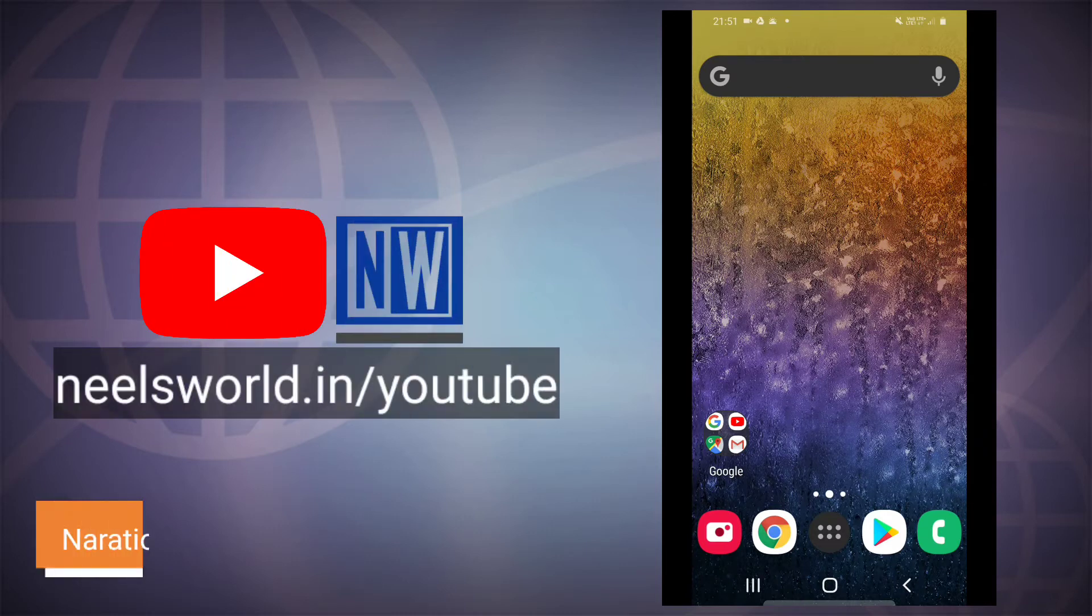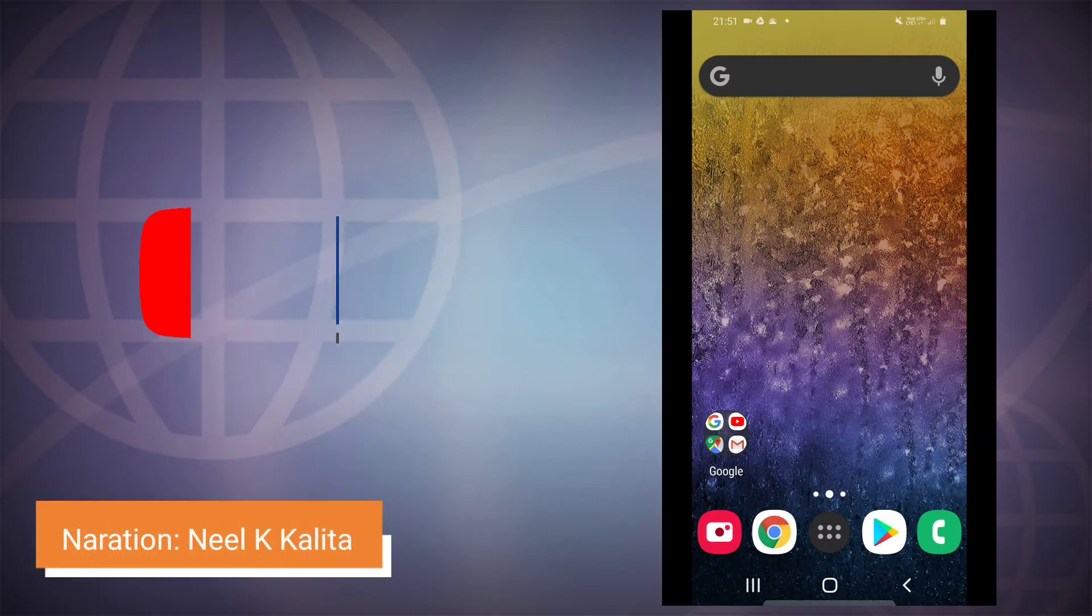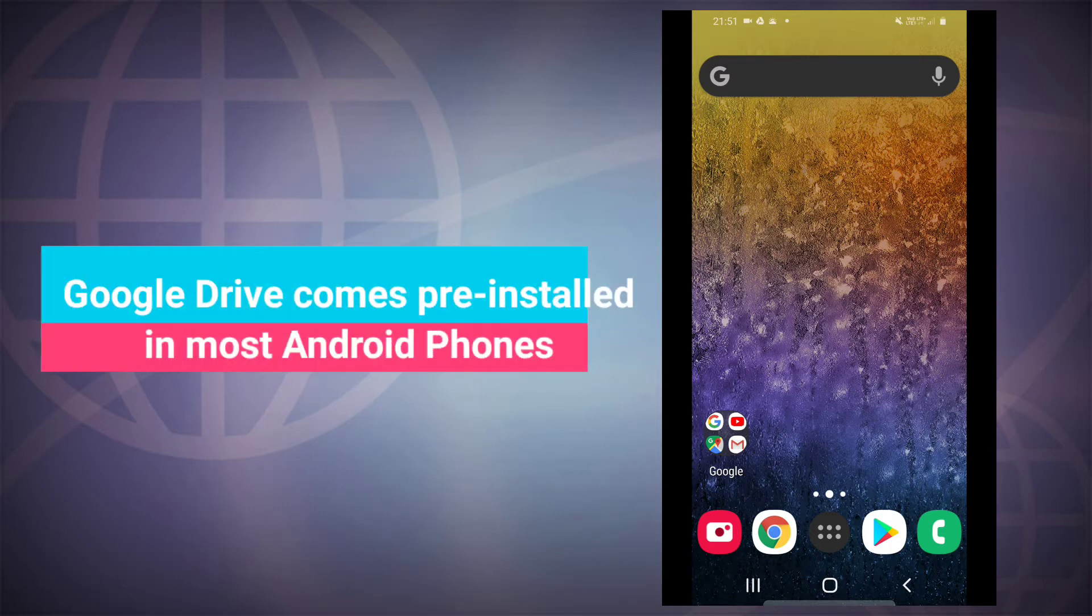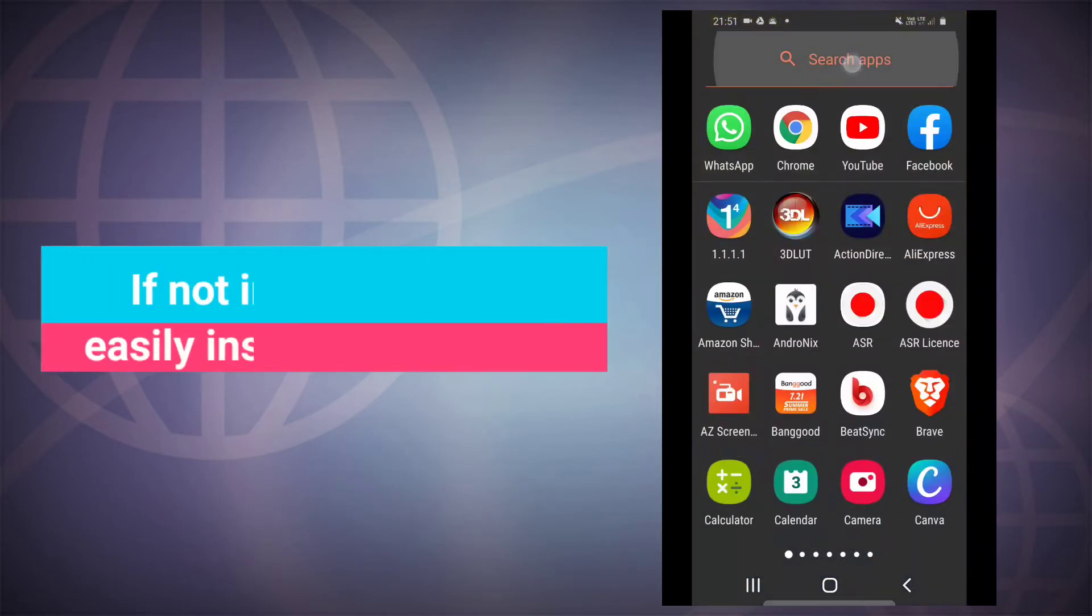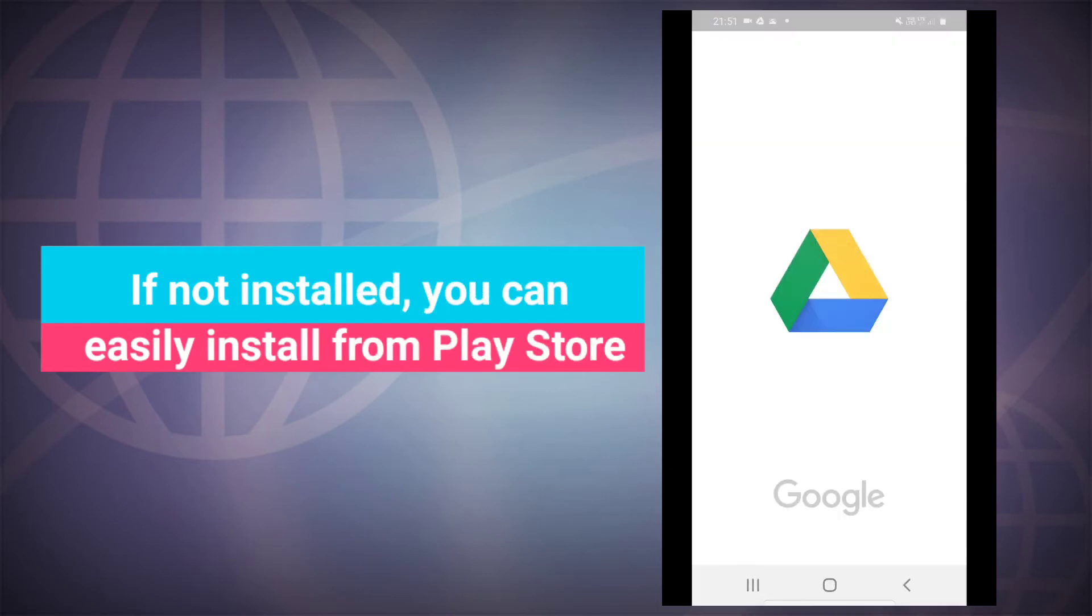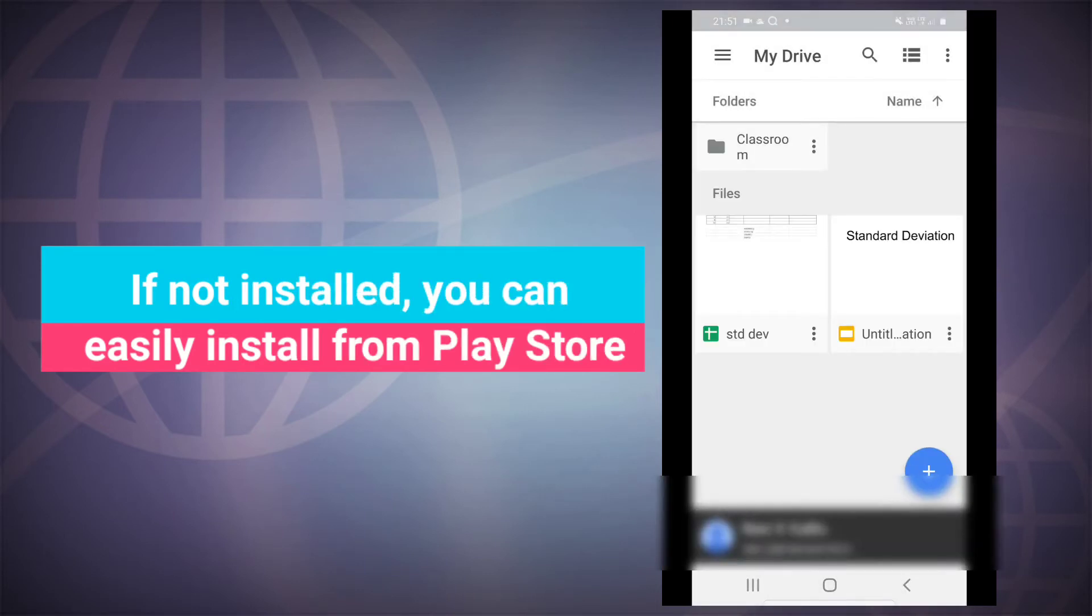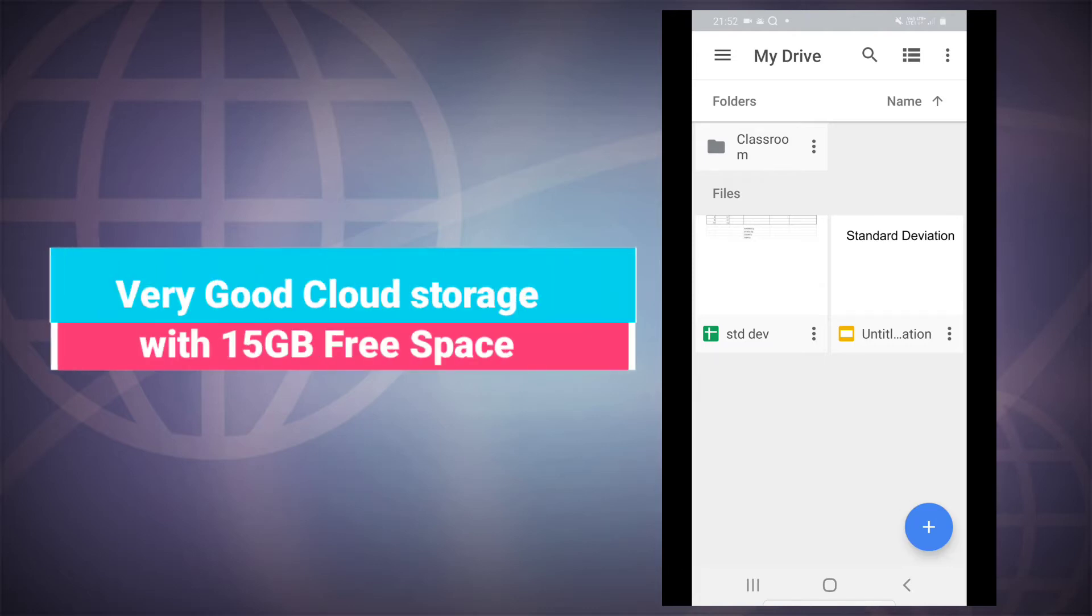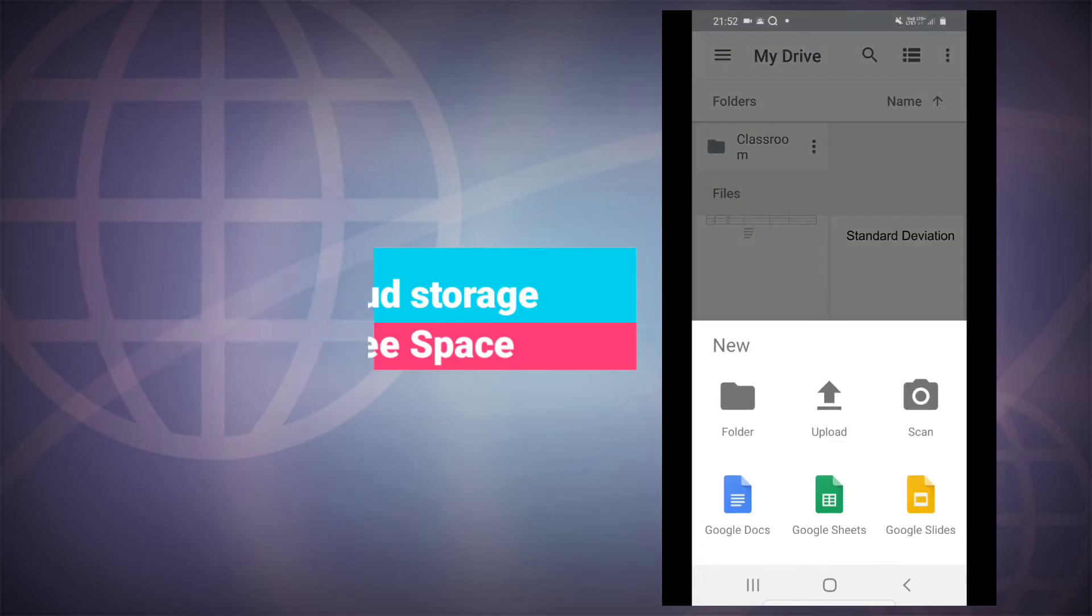Hello everyone, welcome to Nails World. Here I show today a very easy way to scan documents using a pre-installed app in your Android device. Most of our Android devices come pre-installed with Google Drive, so all of us are using it as cloud storage, but it can be used as a scanner as well.